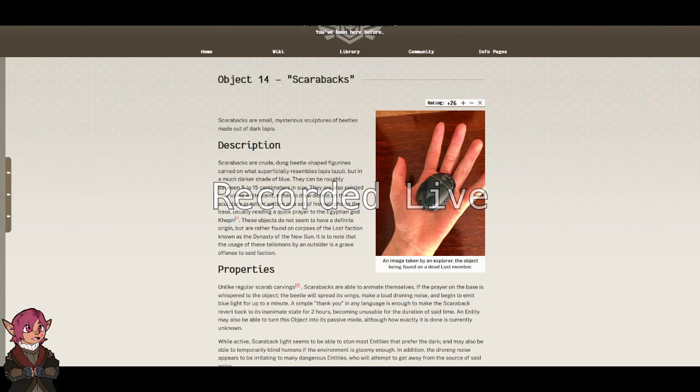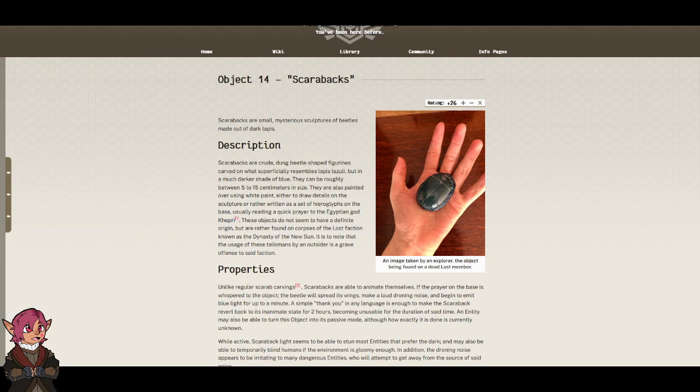Object 14. Scarabacs. Scarabacs are small, mysterious sculptures of beetles made out of dark lapis.